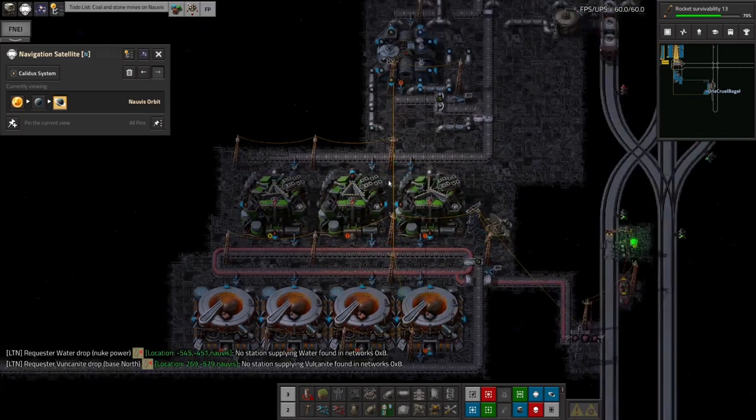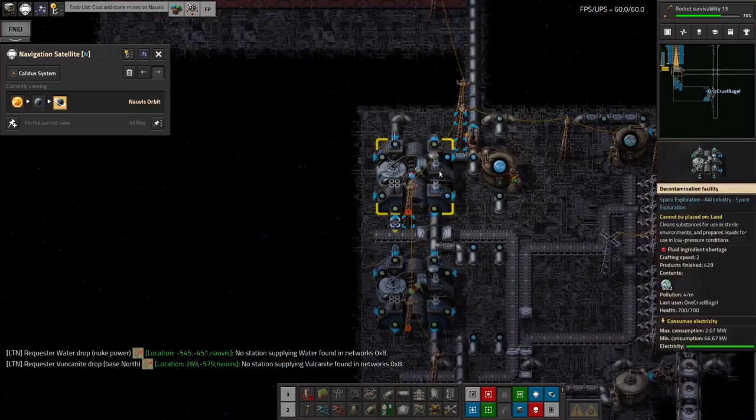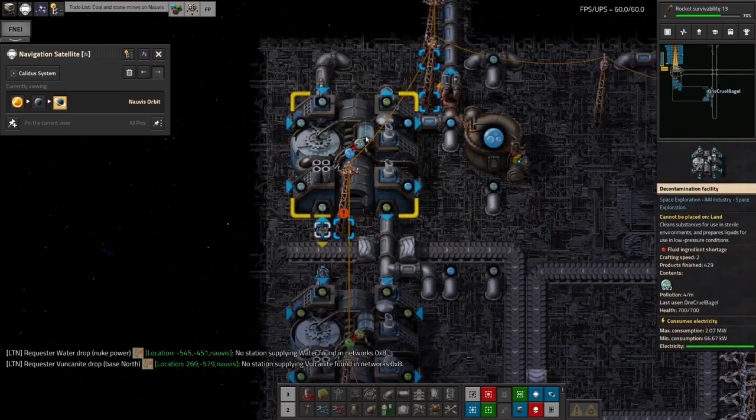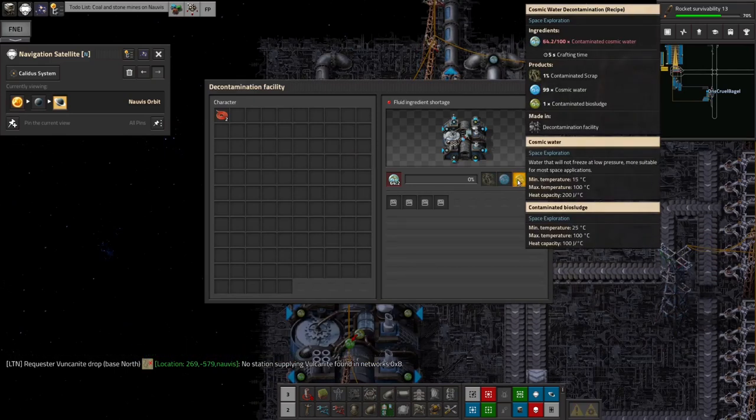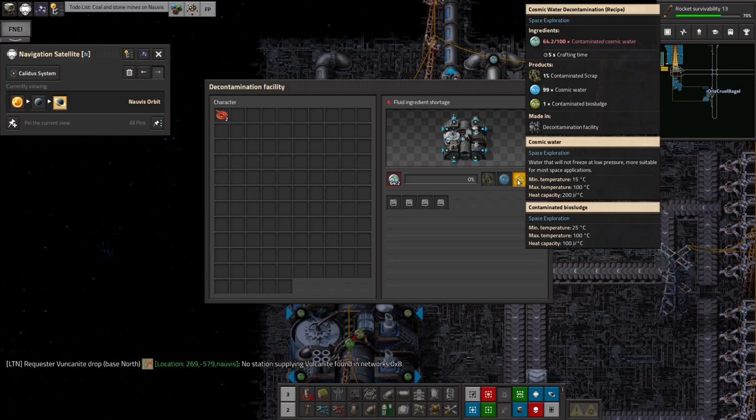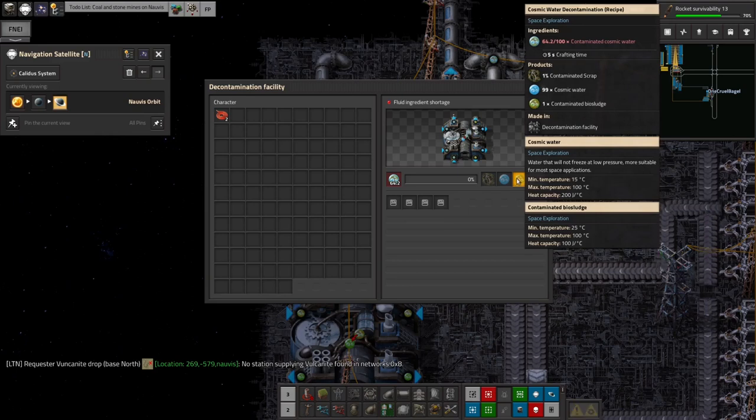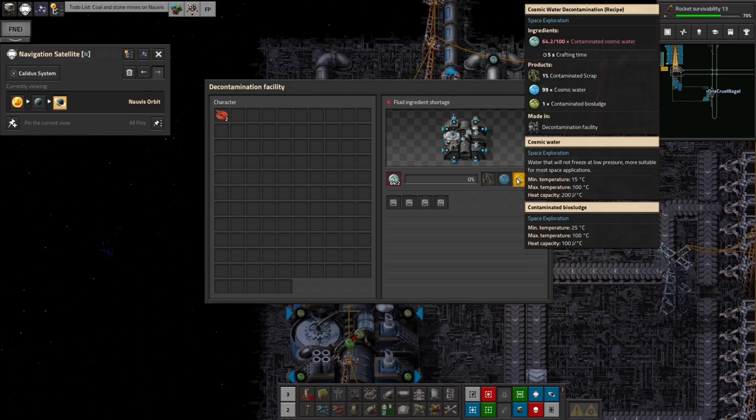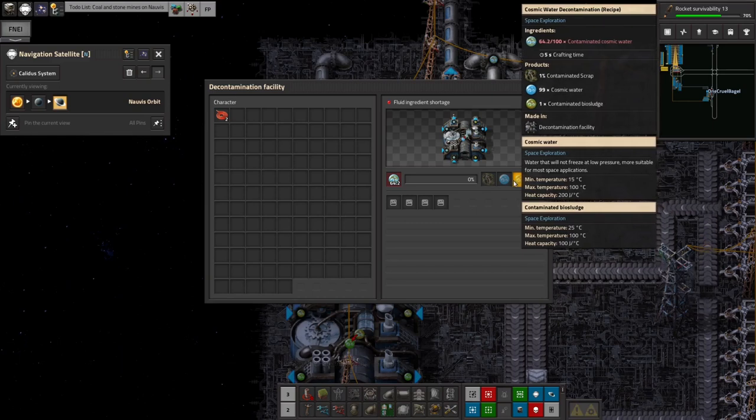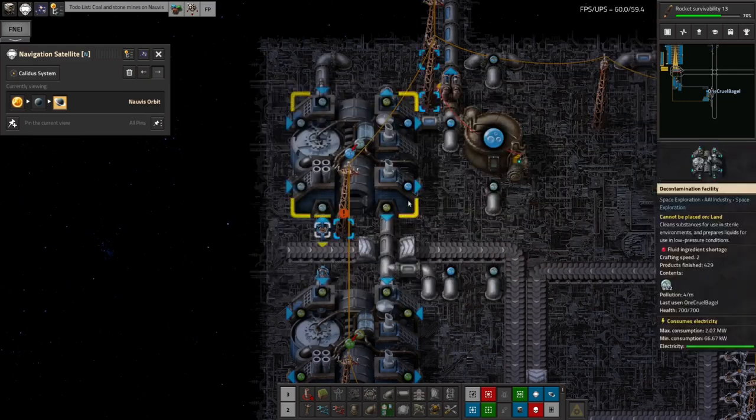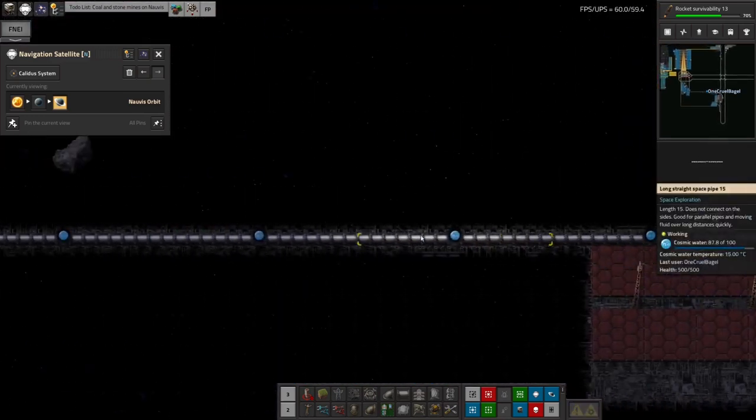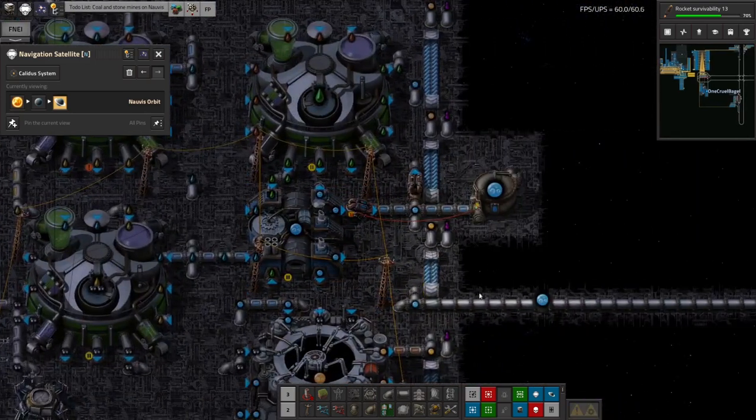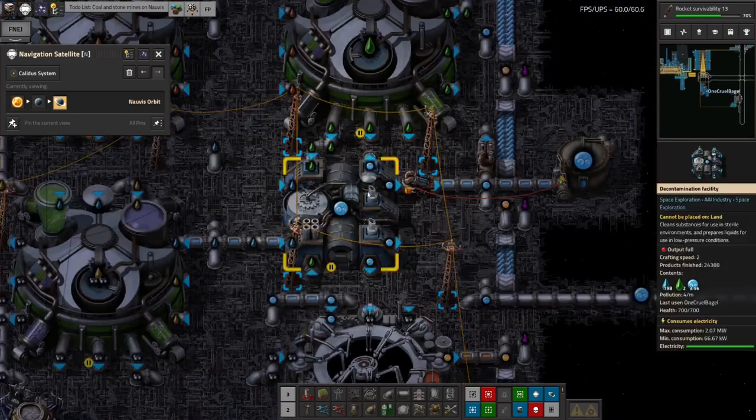So we feed the dirty cosmic water in here. This gets purified by this machine. And it spits out biosludge, which is presumably what you get when you skim the contaminants off the top of the cosmic water. And occasionally it'll produce some contaminated scrap as well, which is I guess the solids that are floating in the contaminated cosmic water. I don't know. But that means you get a load of cosmic...